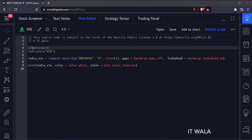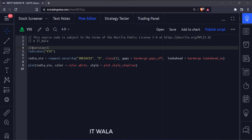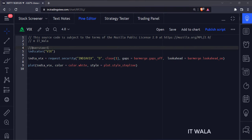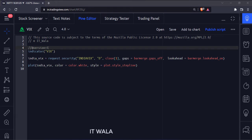Today we will see how to plot the volatility index or the VIX in the TradingView Pine script. One of our viewers has asked if we can plot the Indian VIX values in an indicator so as to have a better understanding of the market volatility while taking a trade. So let's take an example of plotting the Indian volatility index.